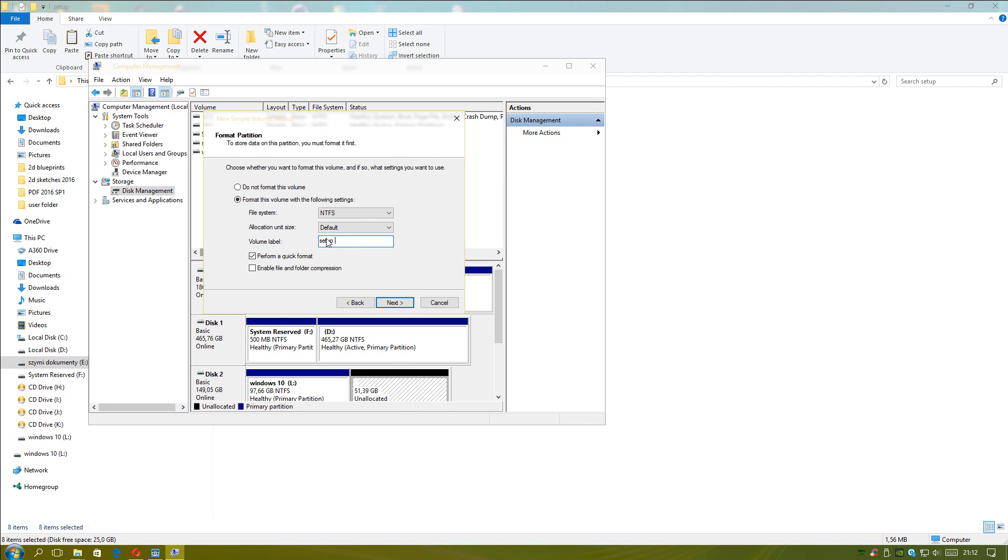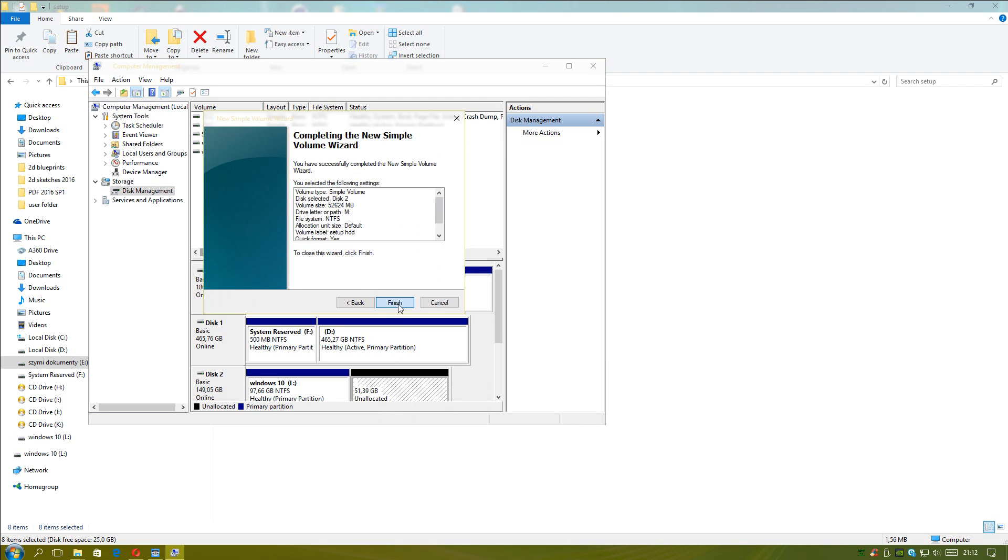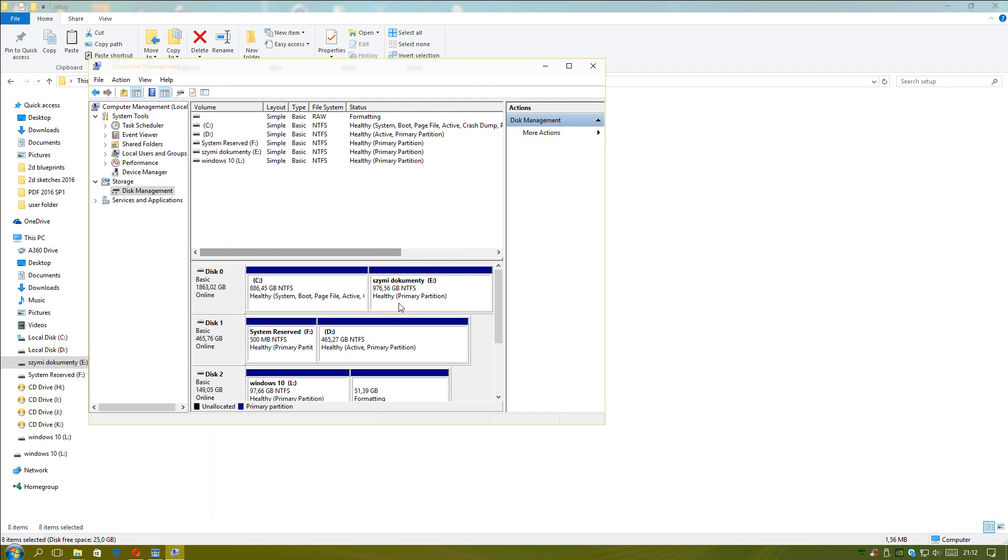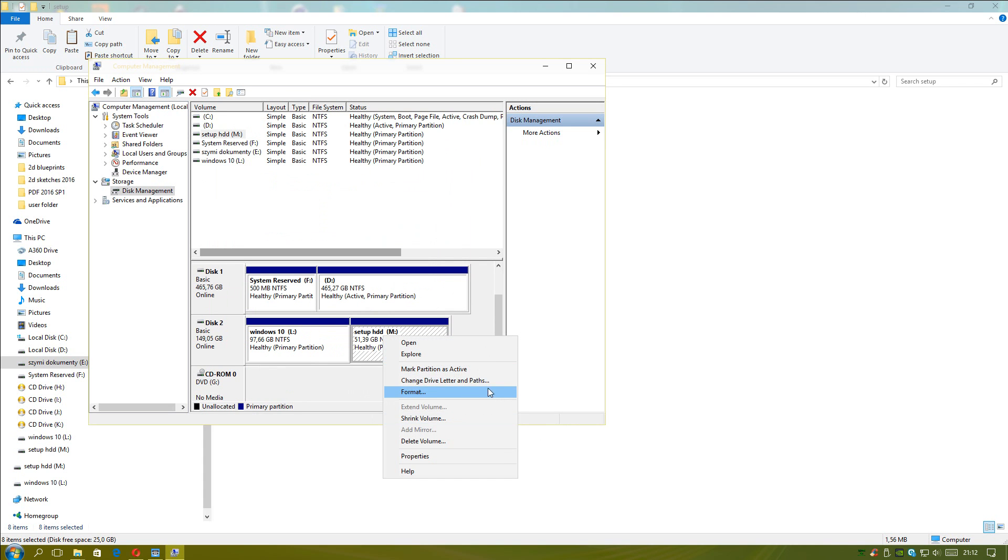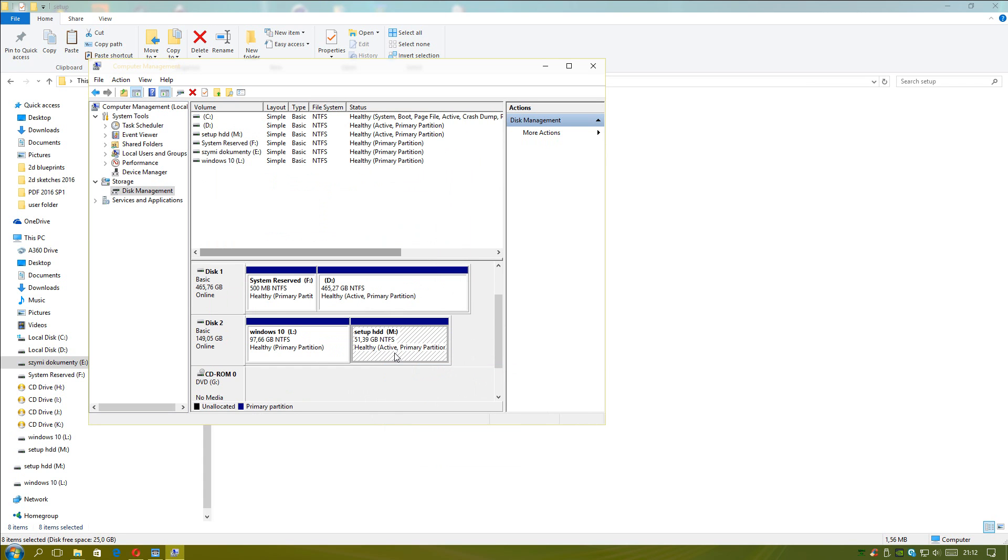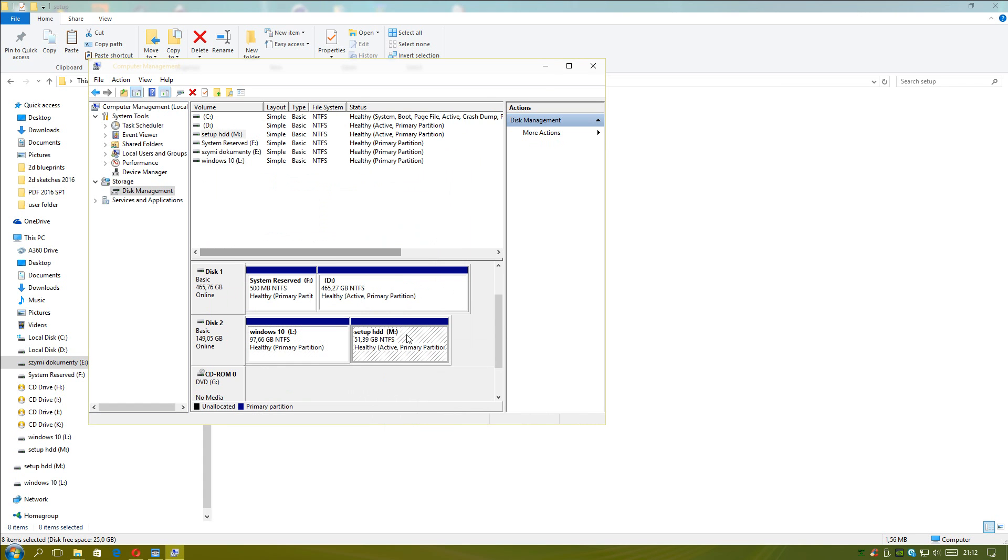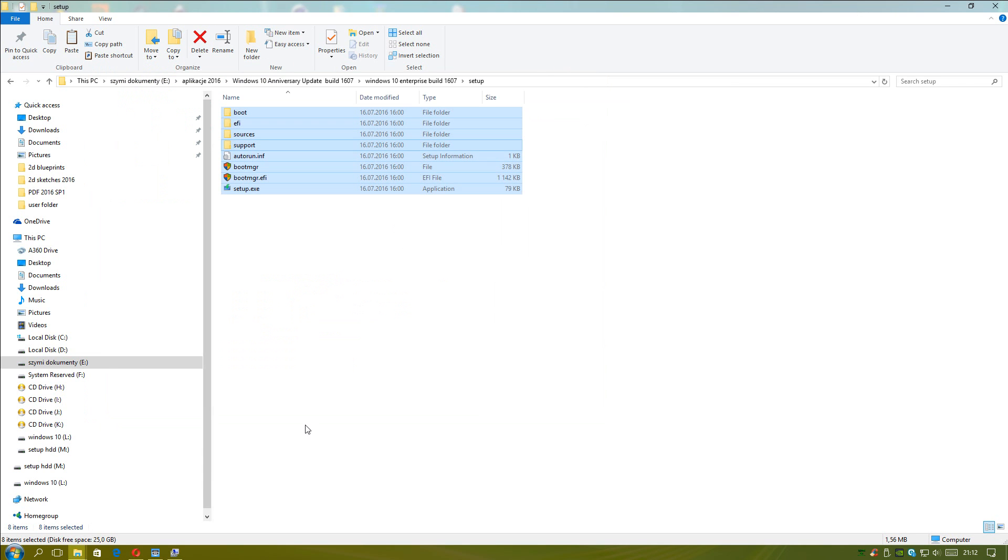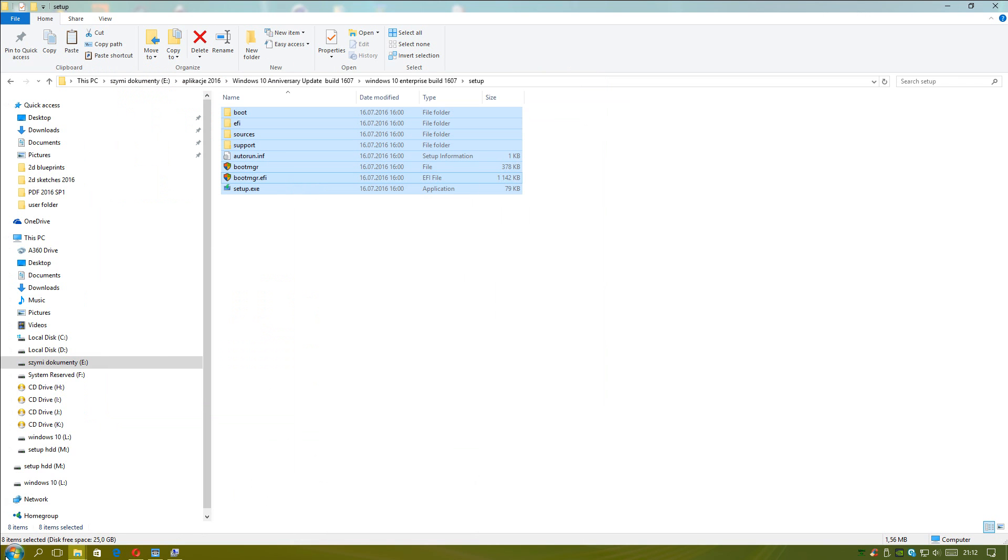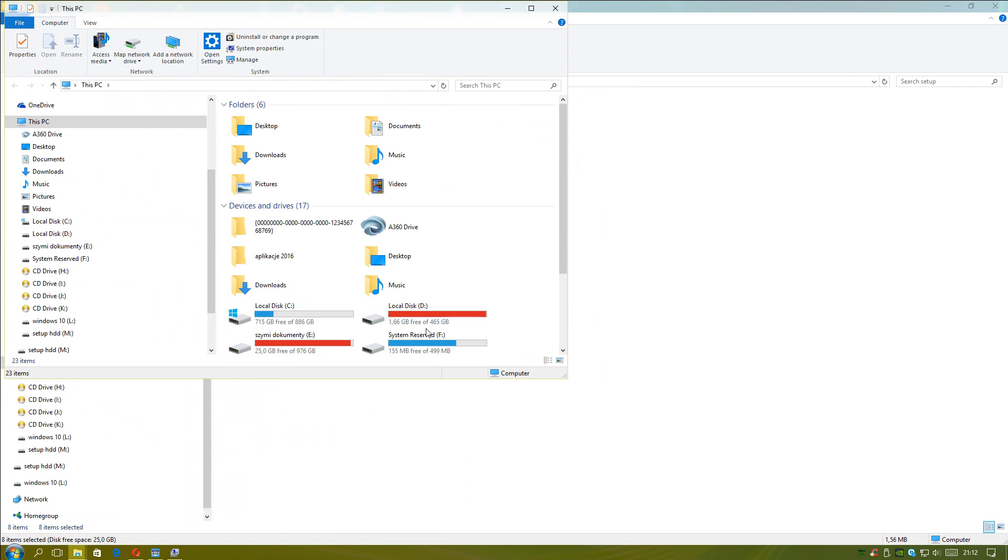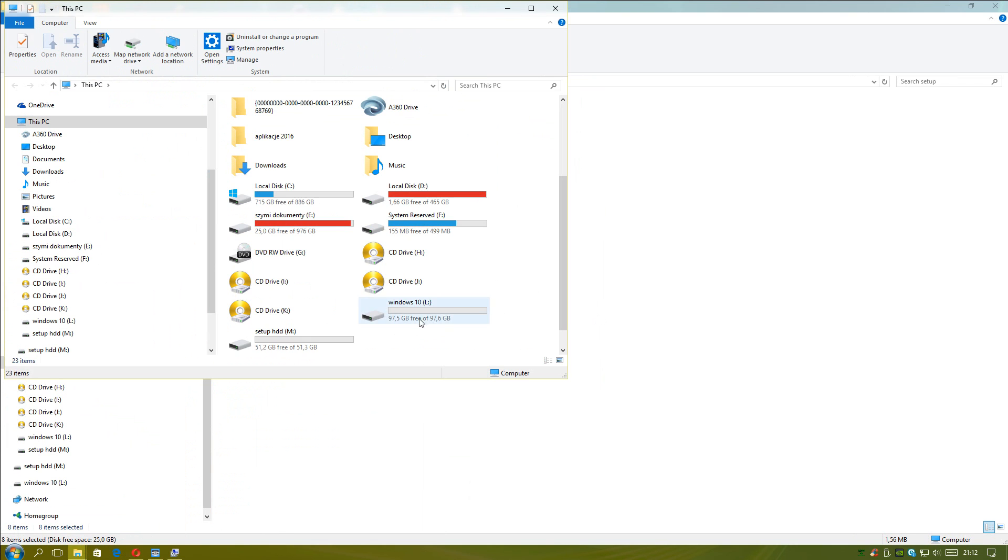Setup HDD. Maybe I am too slow, but I will show you step by step. And we will mark partition as active. This is important, my dear guys. This is disk M. We got ready partition. And then we will copy our files to that partition.